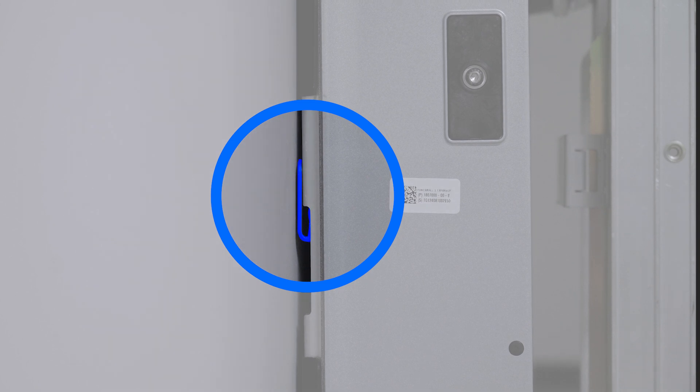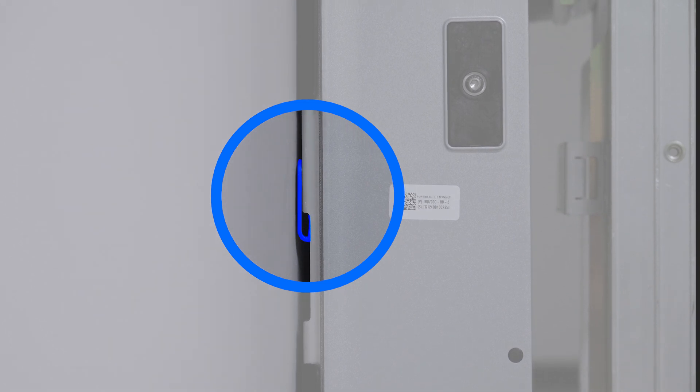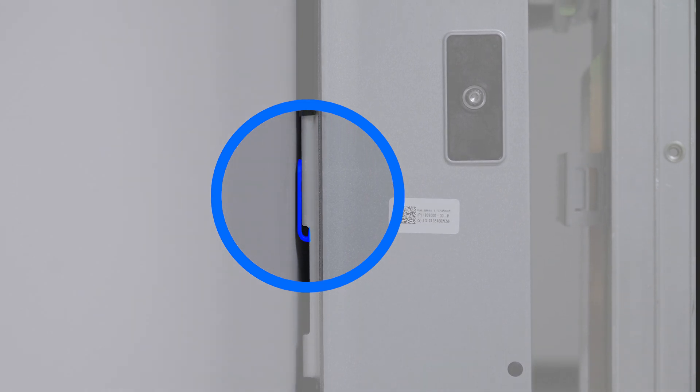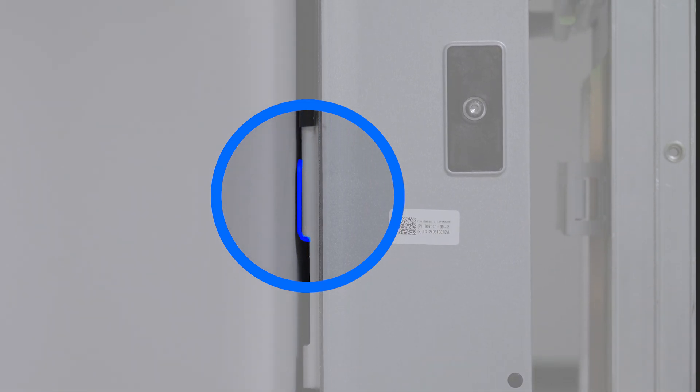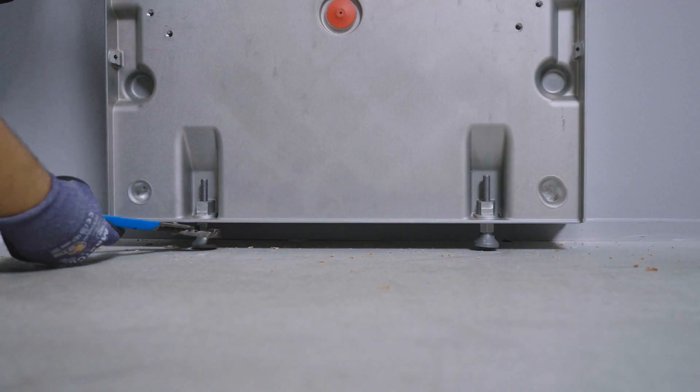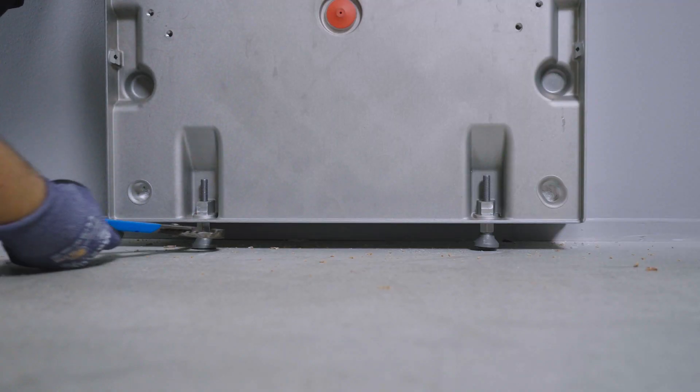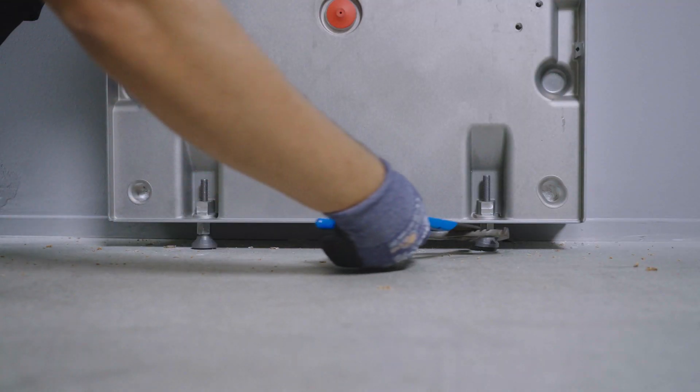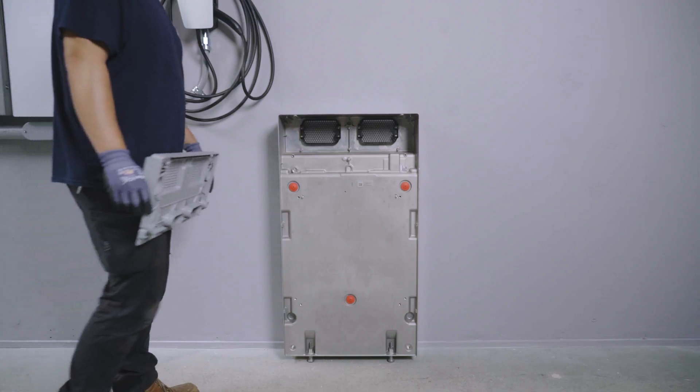Visually confirm that all four cleats are engaged on the mounting bracket before proceeding. If needed, adjust the leveling feet so that both are resting on the floor.